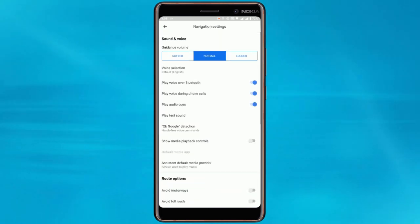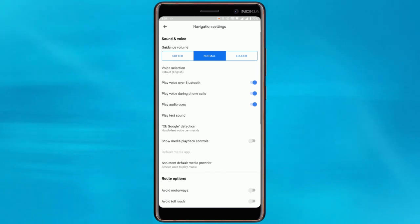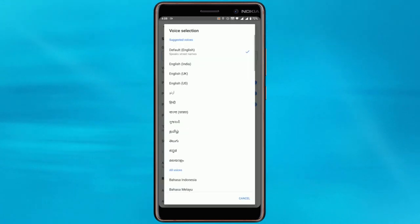The Navigation Settings menu allows you to change how hands-free navigation is played to you. To change the voice settings for the Google Maps app, select the Voice Selection option.